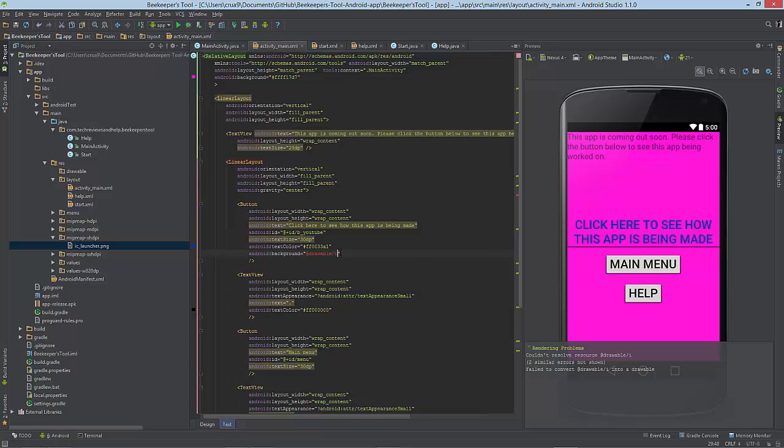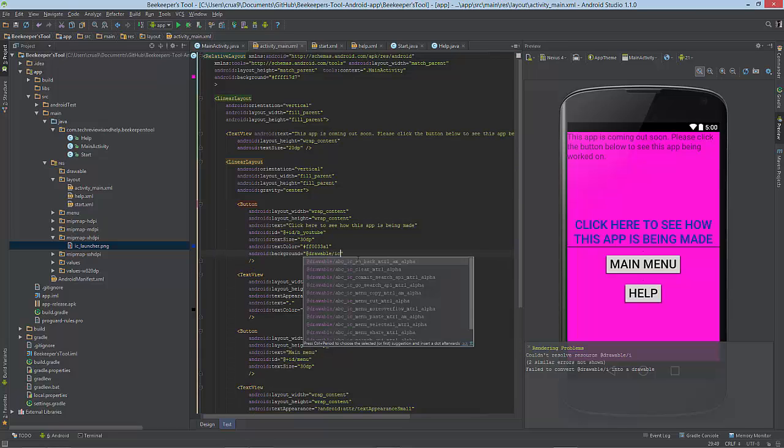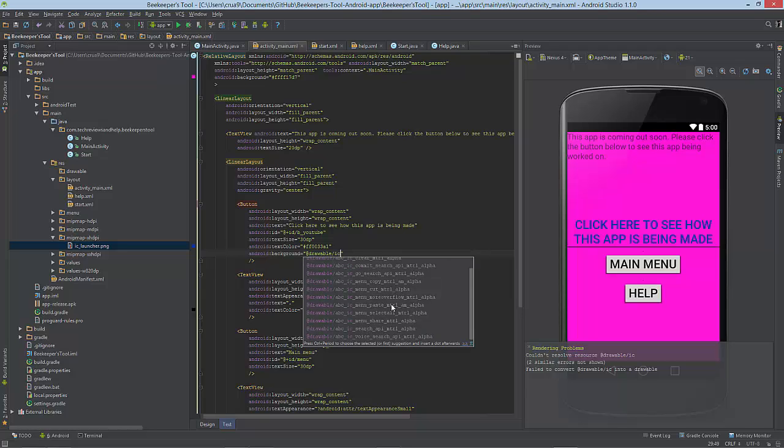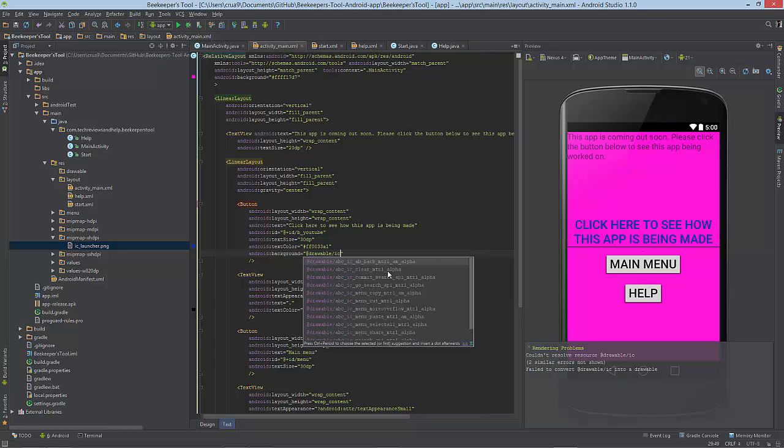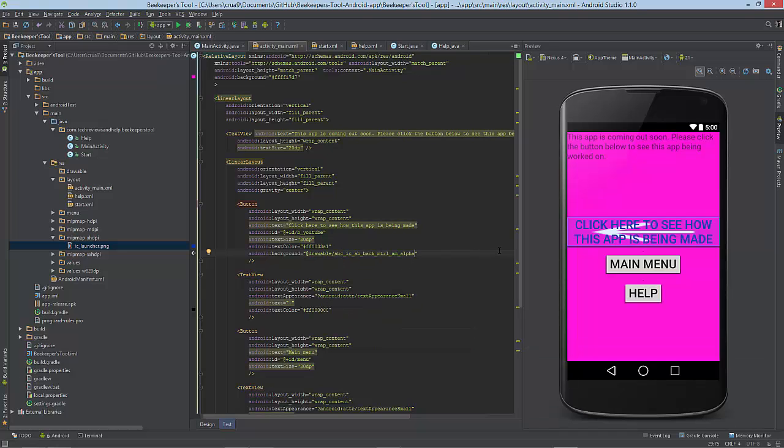Let's select it here and start typing. As you see here, we got a whole list. We can select from the list or keep typing. Let's just select the first thing.